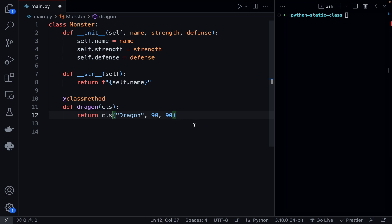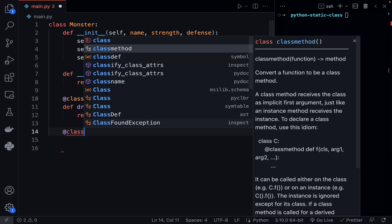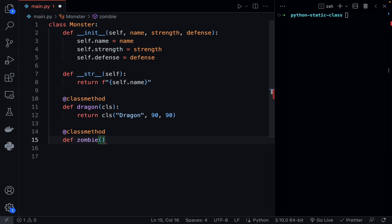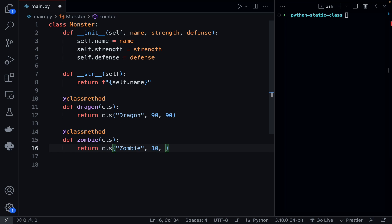Let's go ahead and create another class method. We'll say zombie, with cls again, and here we'll say return cls — zombie — give it a strength of 10 and a defense of 10.